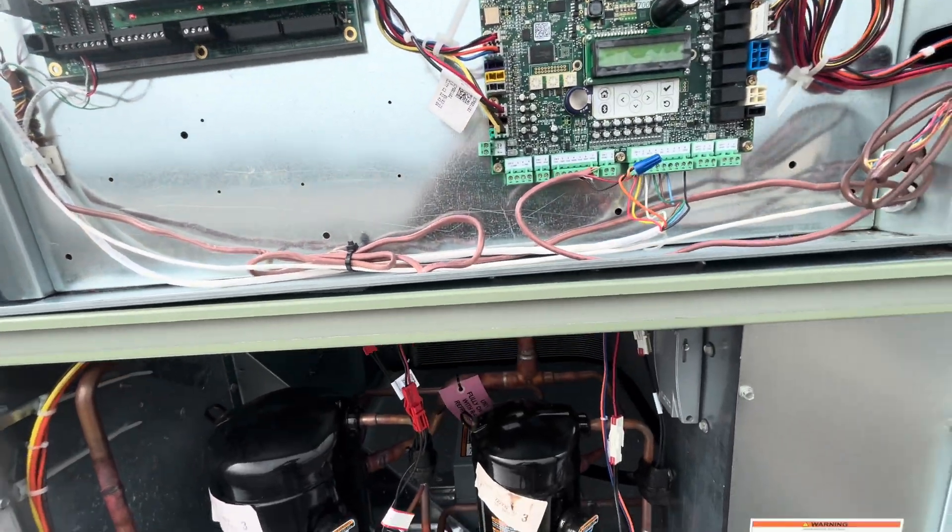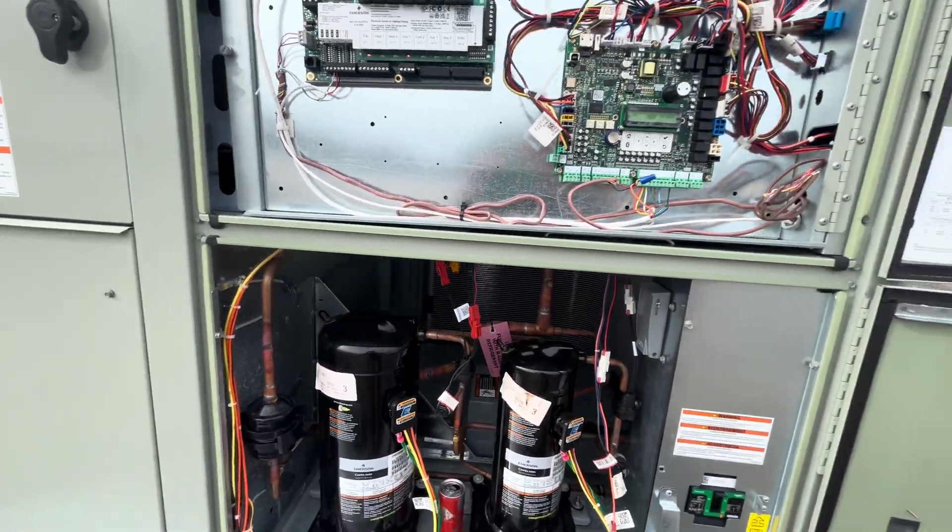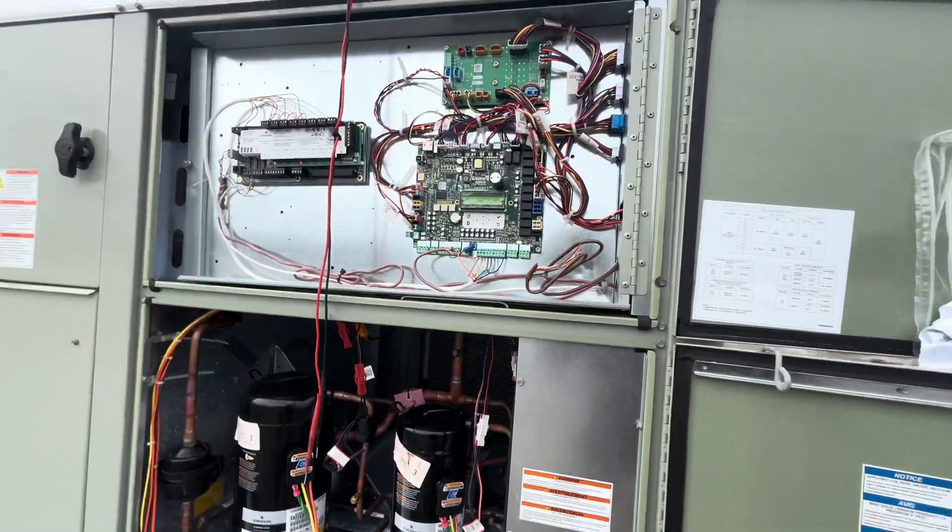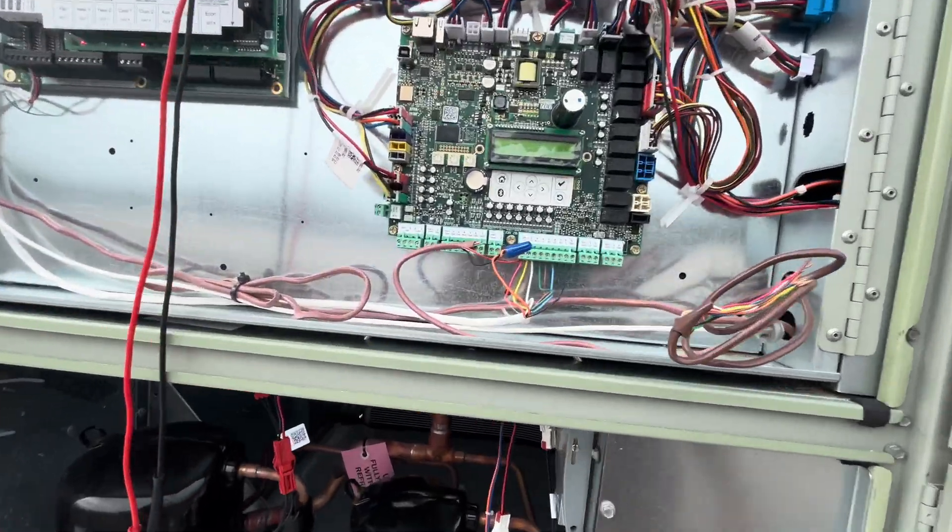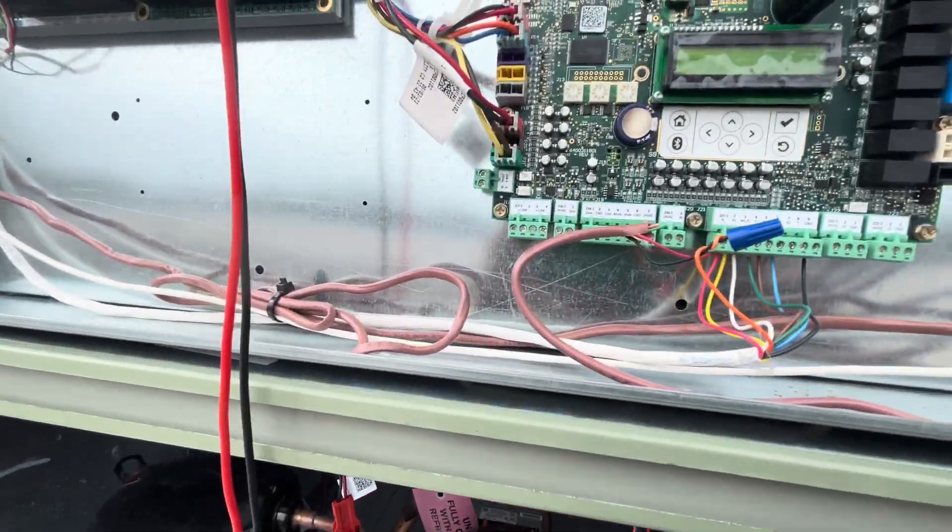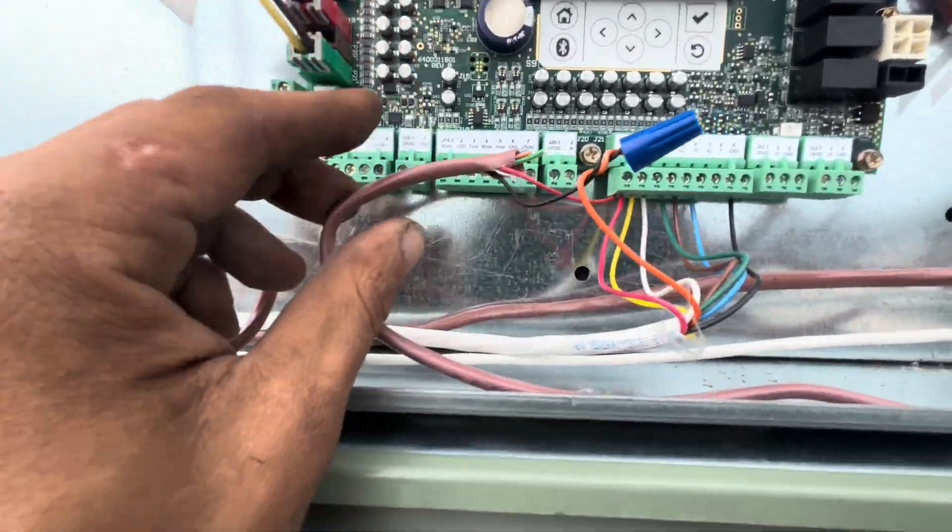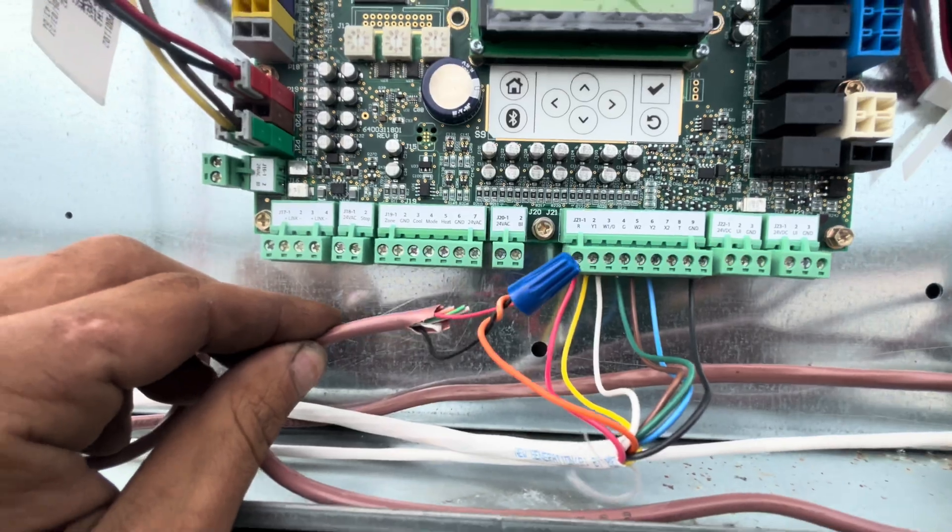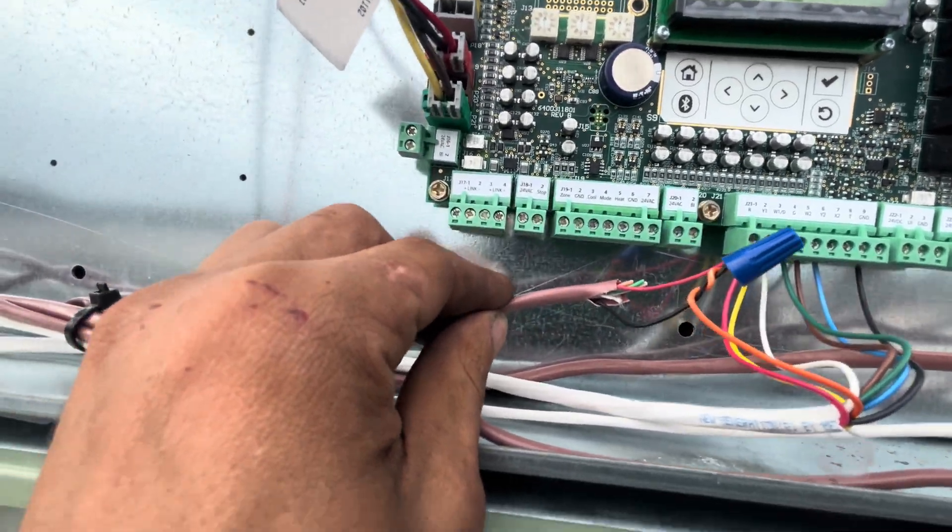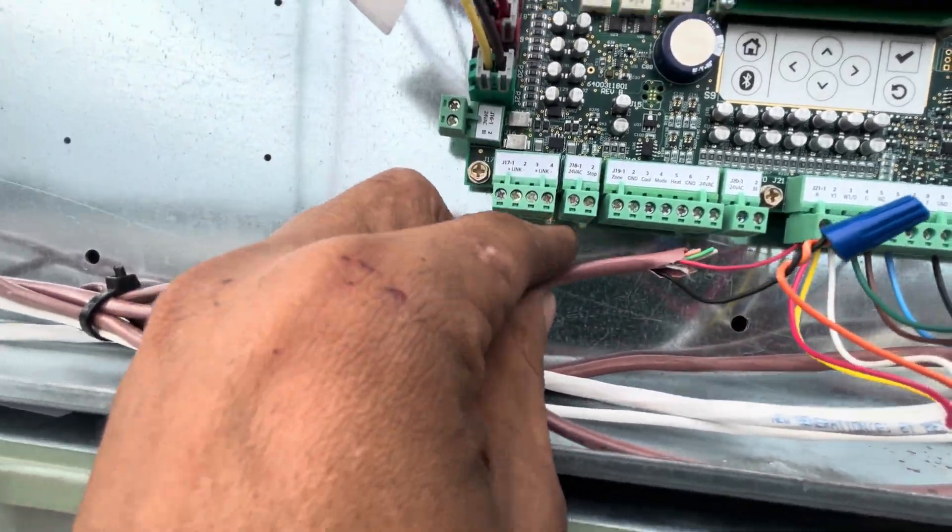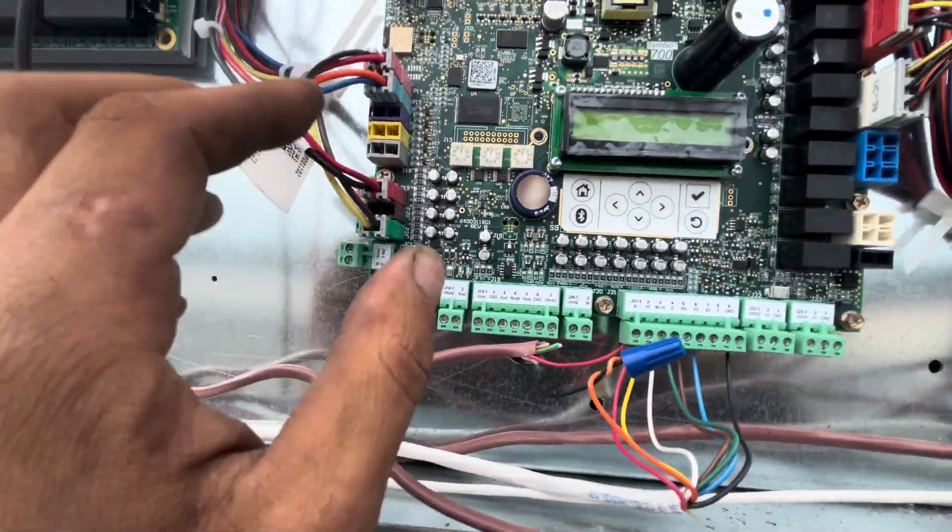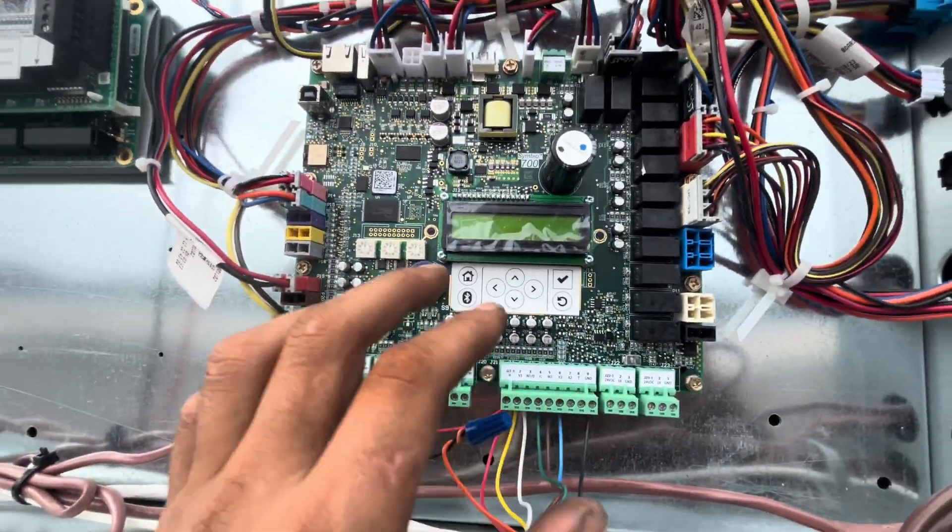...plug each connector in one by one. And then, whenever you plug a connector in and that display goes blank, that connector and that circuit is your problem. And that's where you need to investigate.